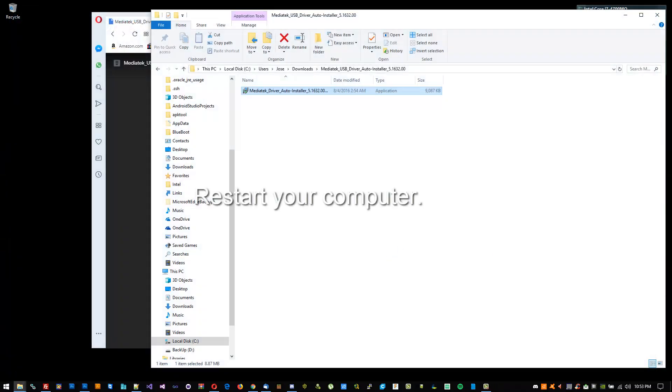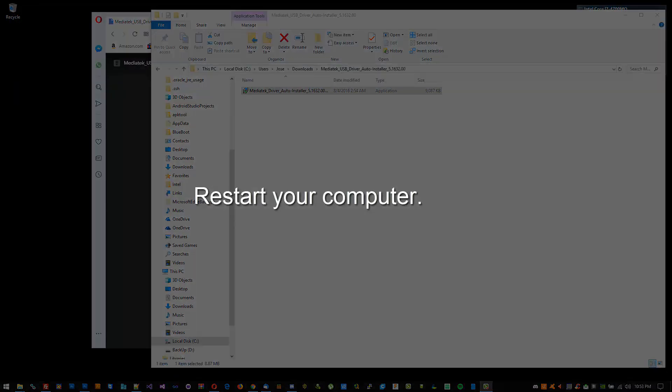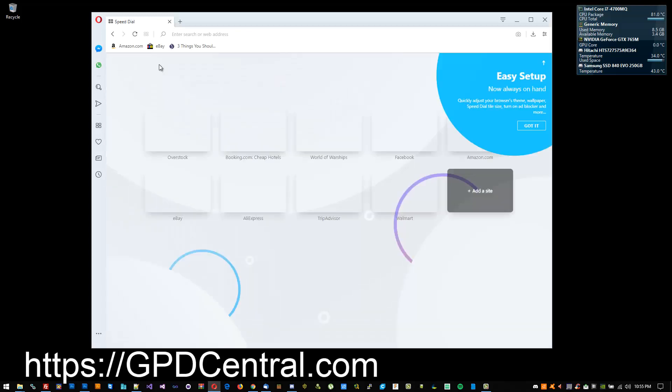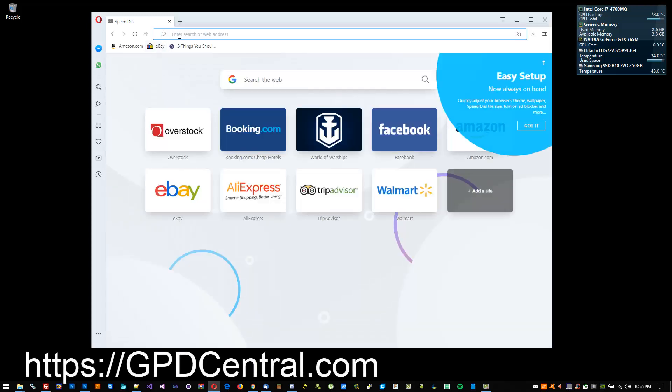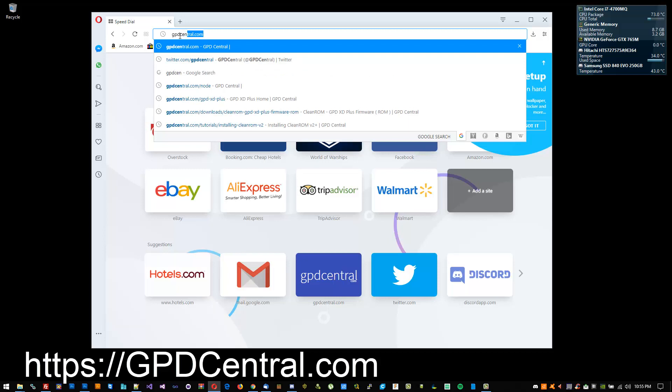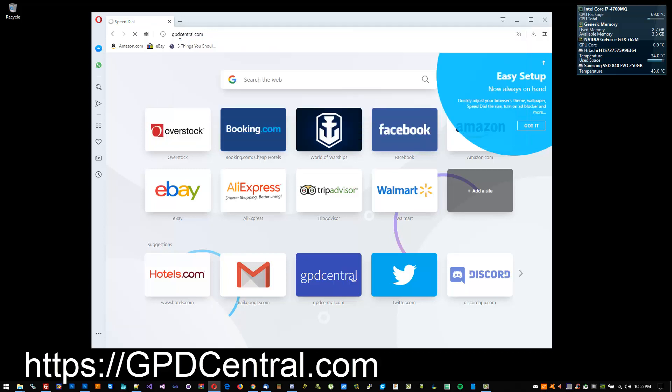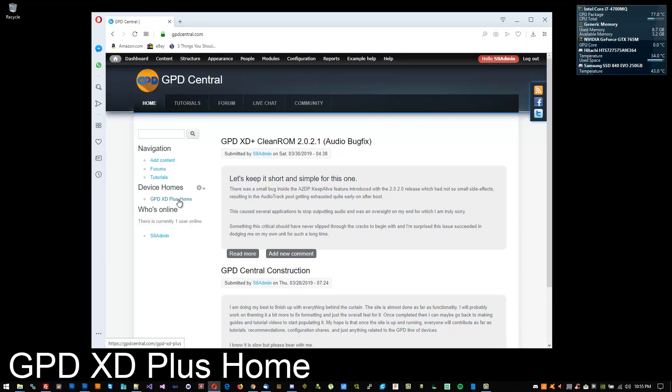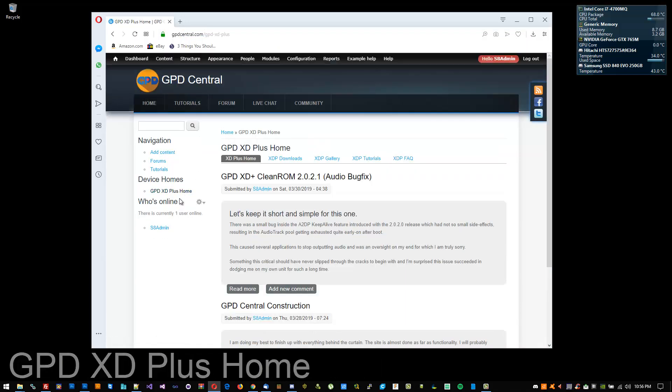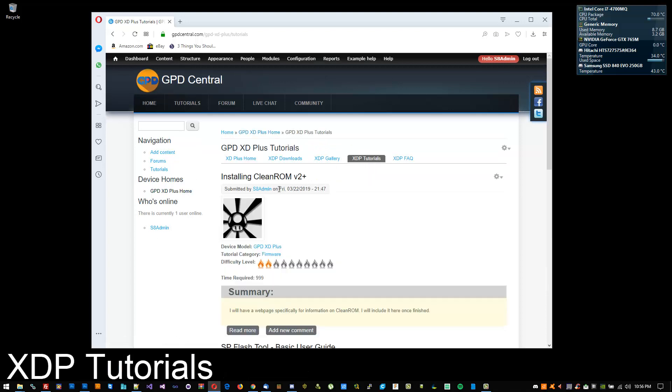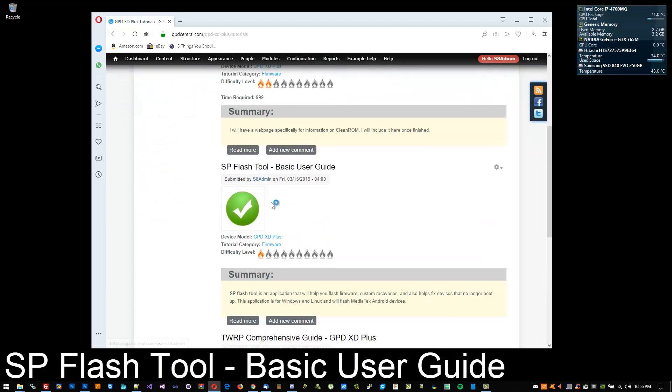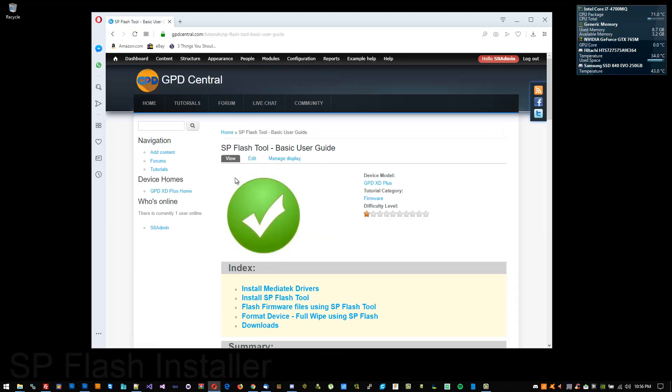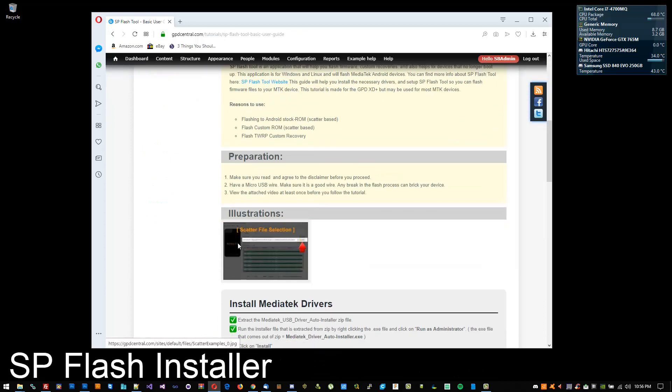Once your computer's restarted, open up your browser again and navigate to the same gpdcentral.com. Go to the guide, the SP Flash Tool beginner guide. This time at the bottom, you're going to download the SP Flash Tool zip file.